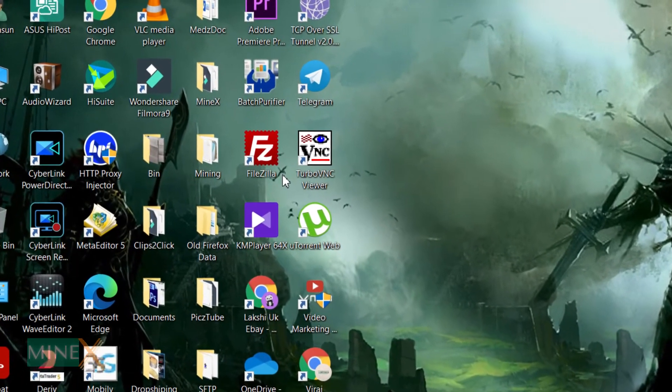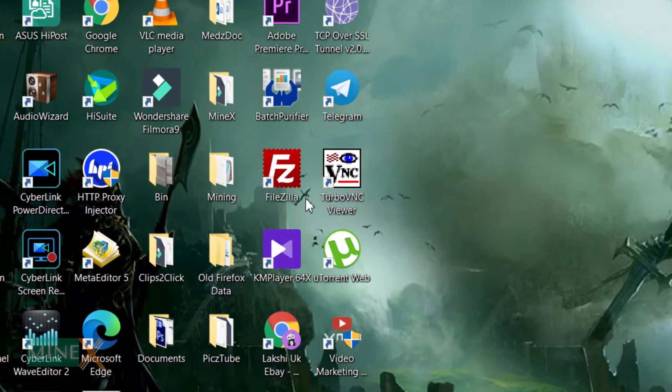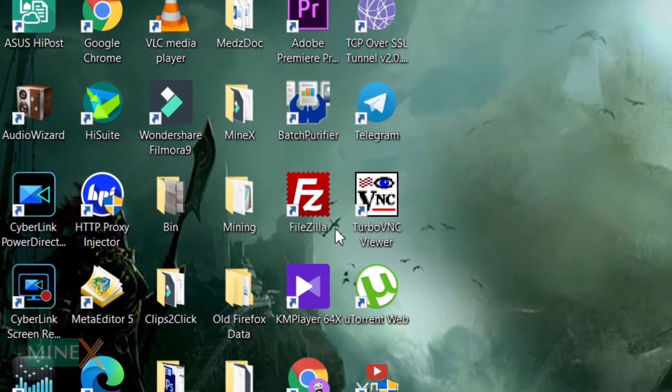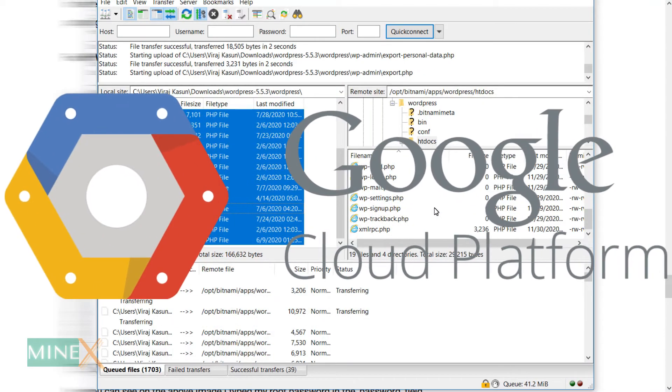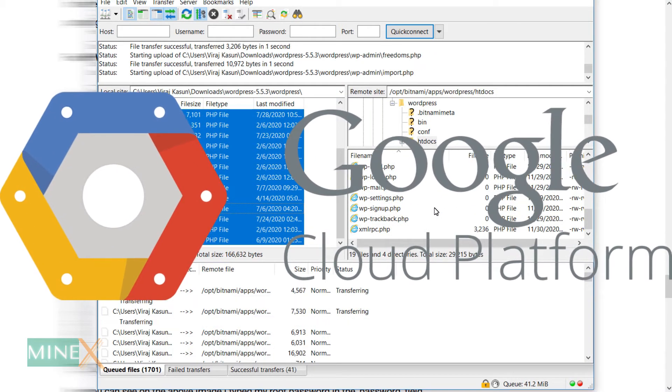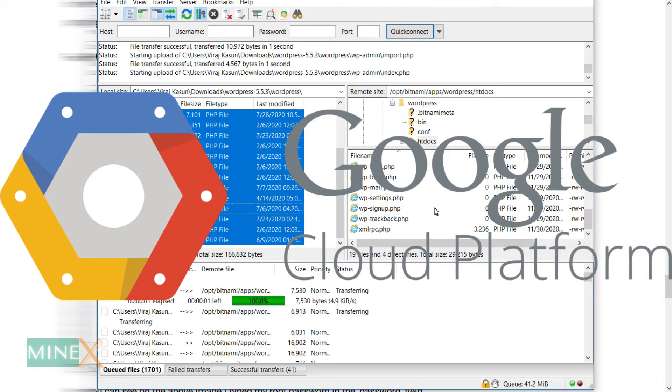I use Filezilla as FTP client and Google Cloud Platform as VPS provider. You can use this method for any VPS without having any problem.